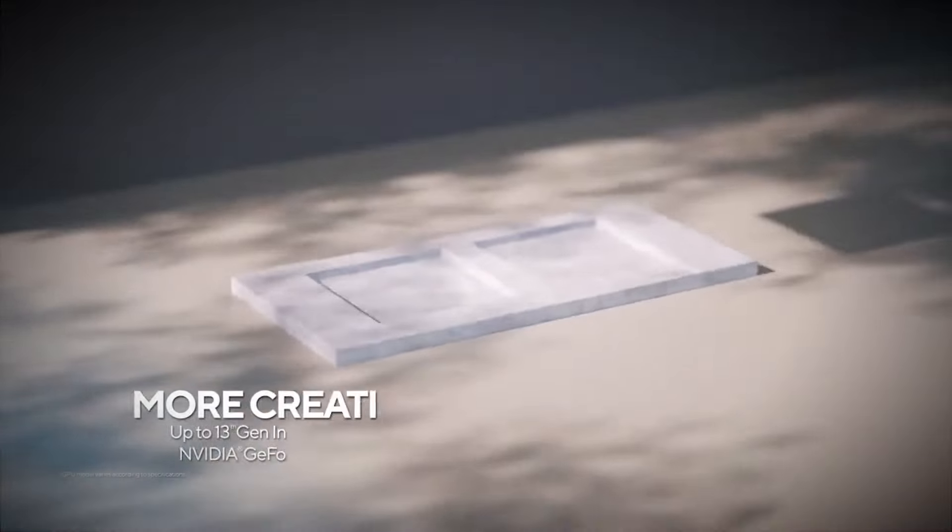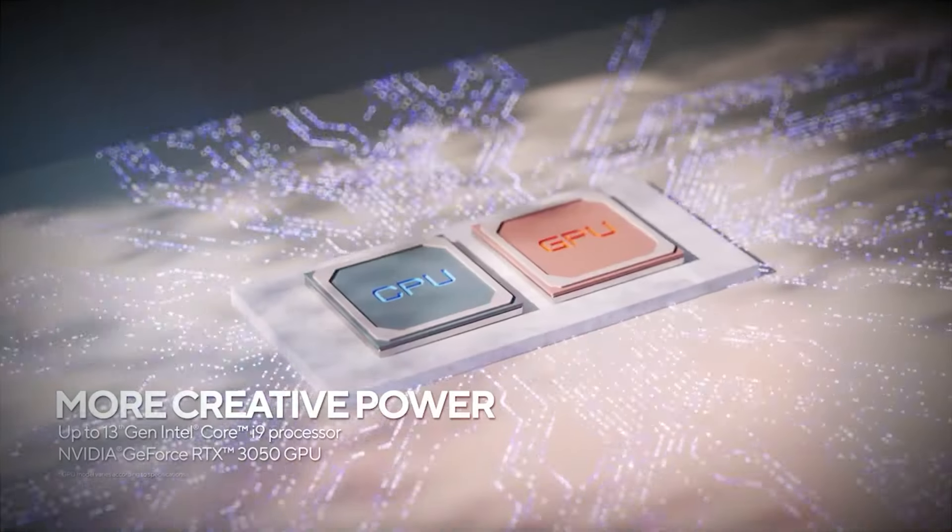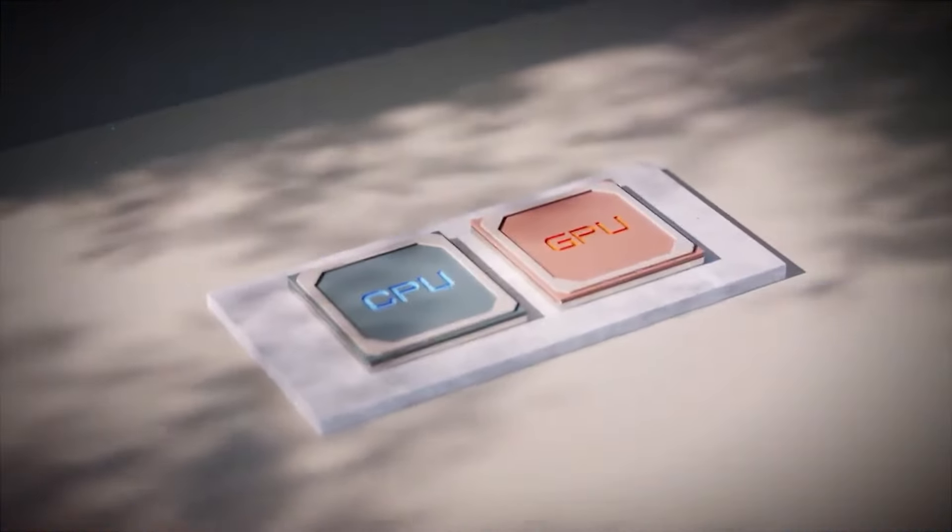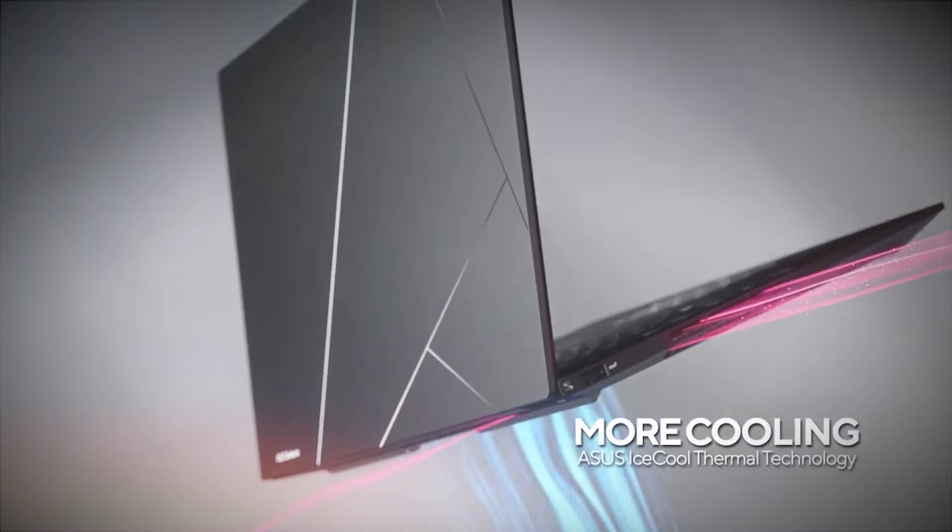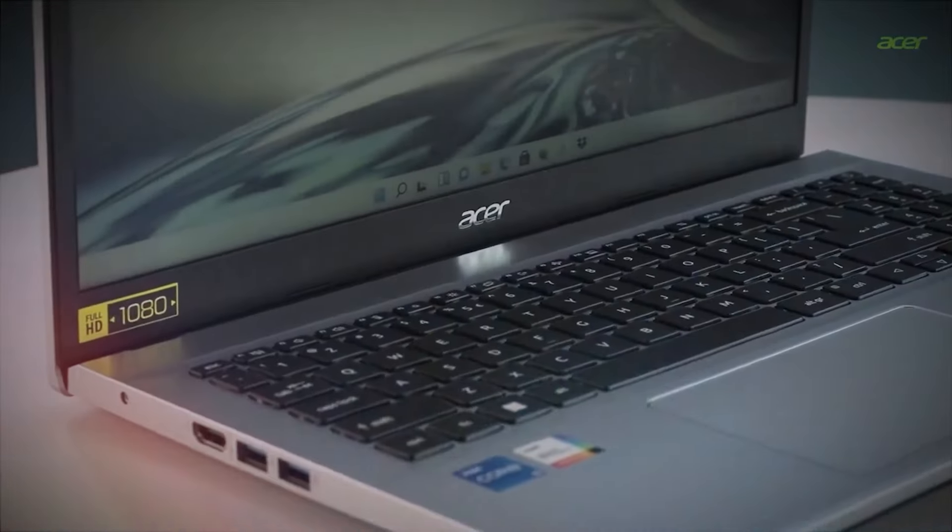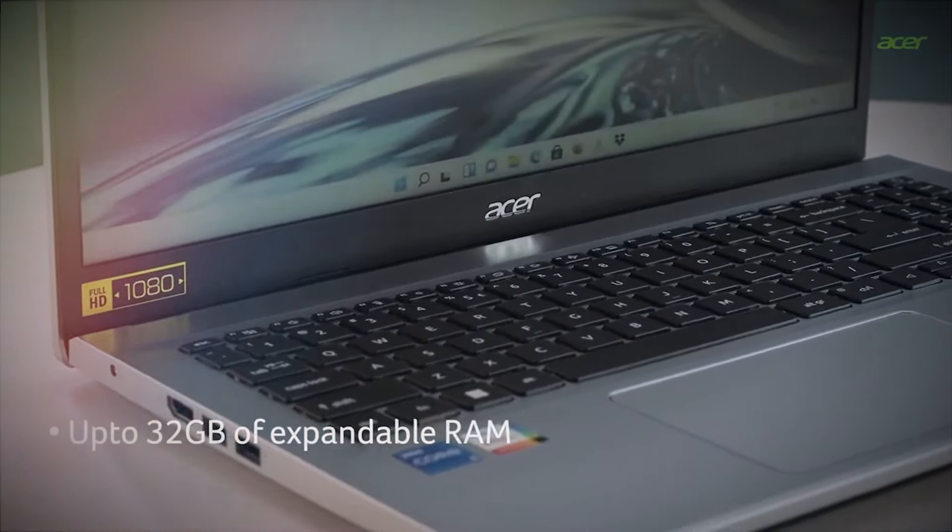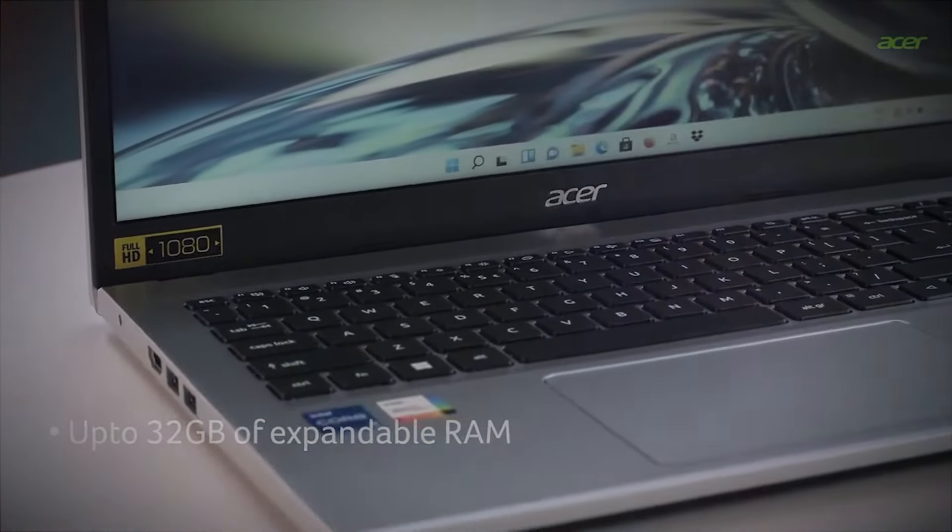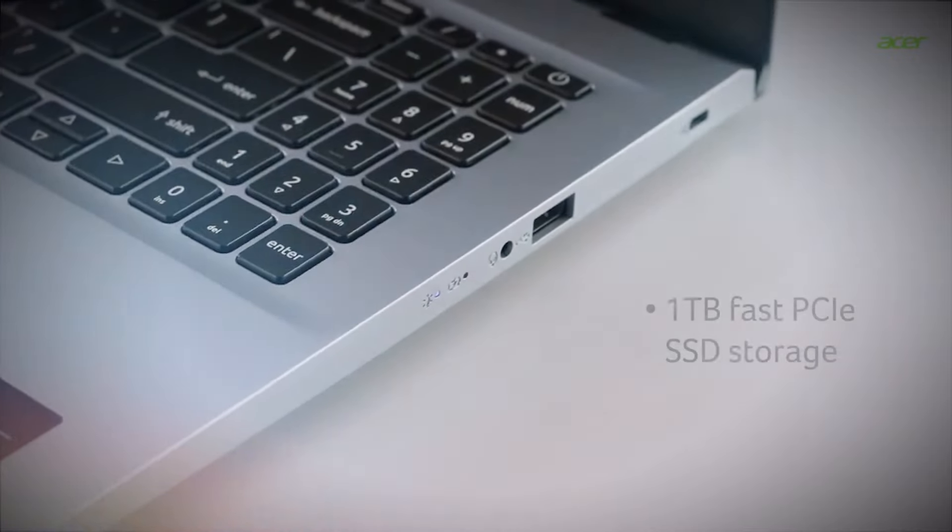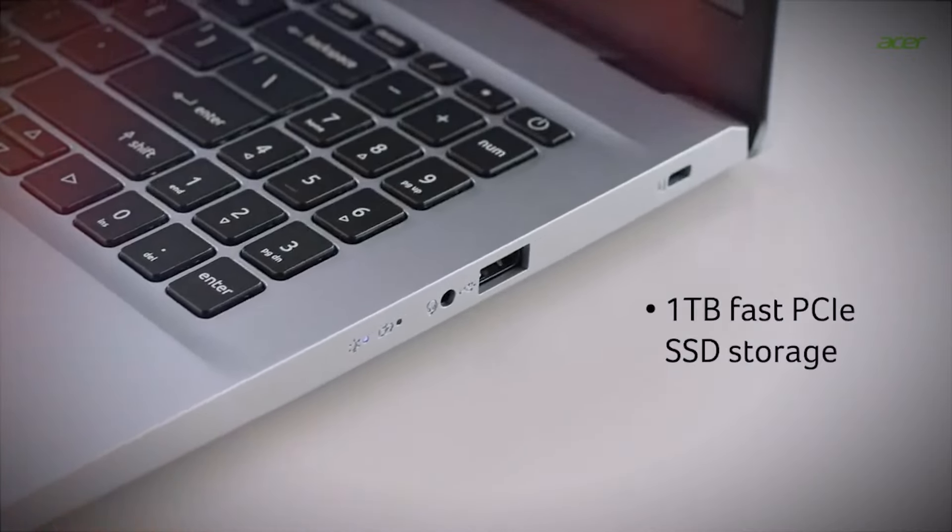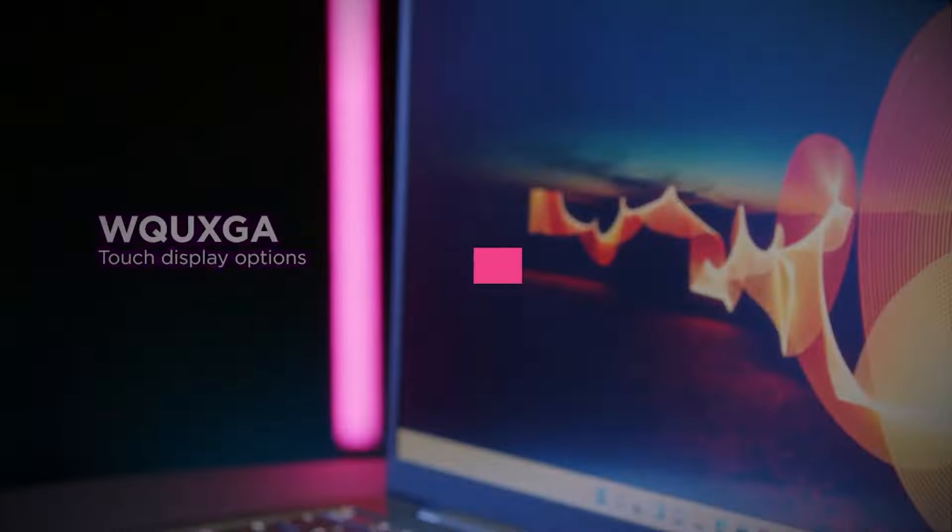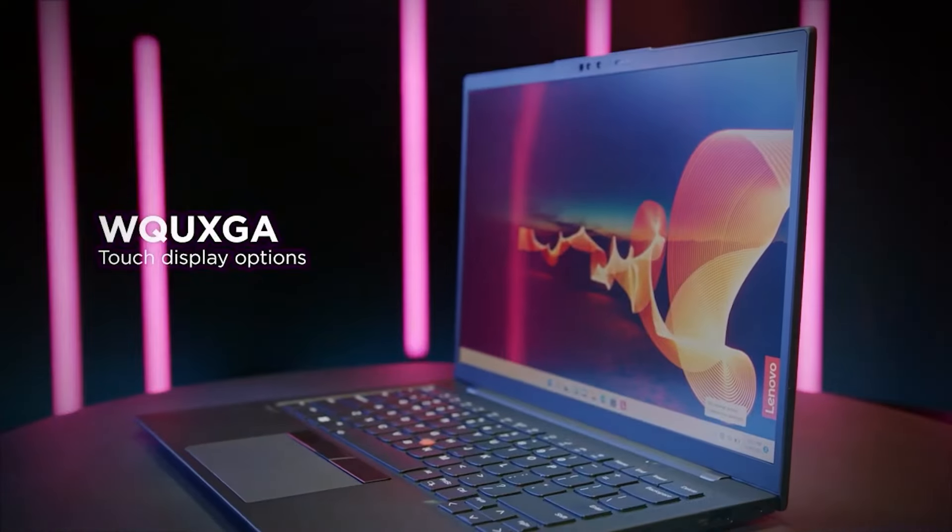But which one should you choose? We have tested and compared the top 5 laptops in the market, and we are going to rank them based on their build quality, performance, battery life, features, and price. As always, the links to all the products are in the description below.